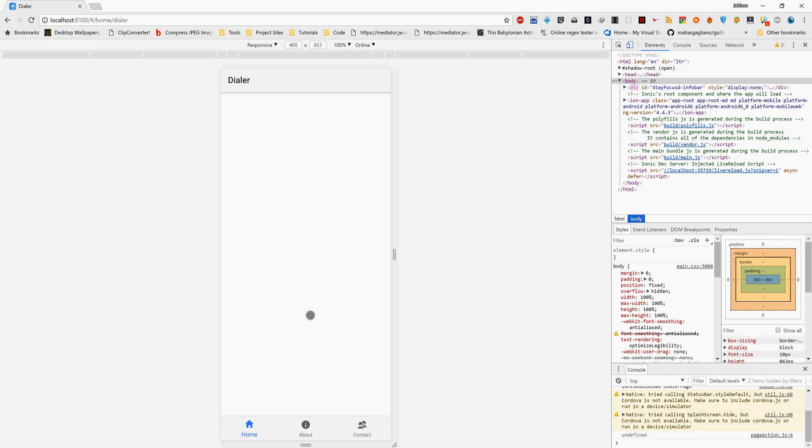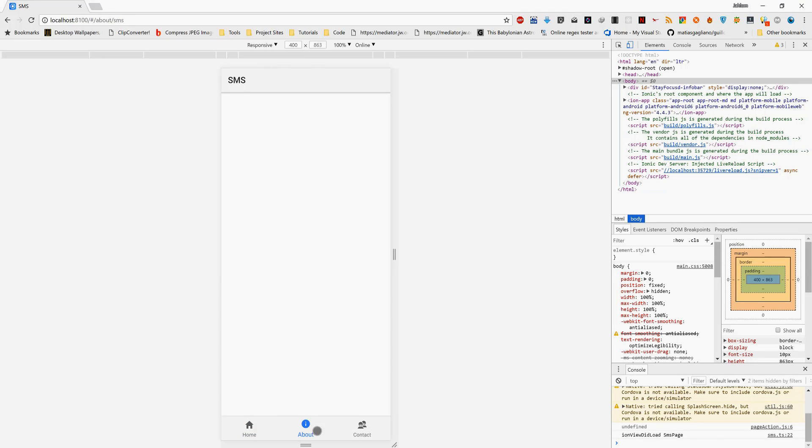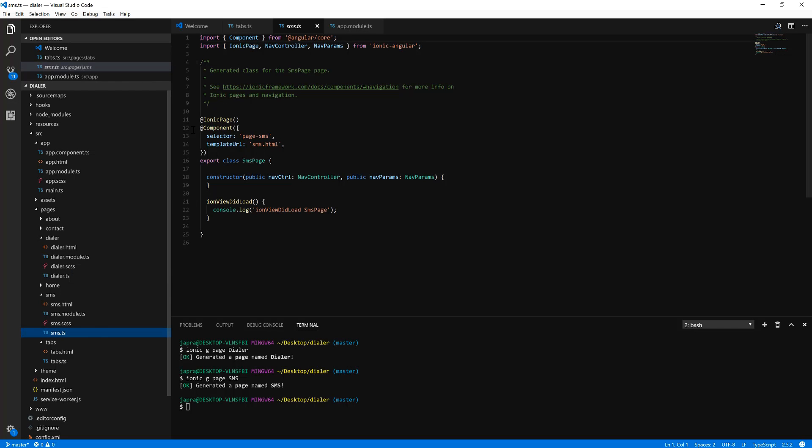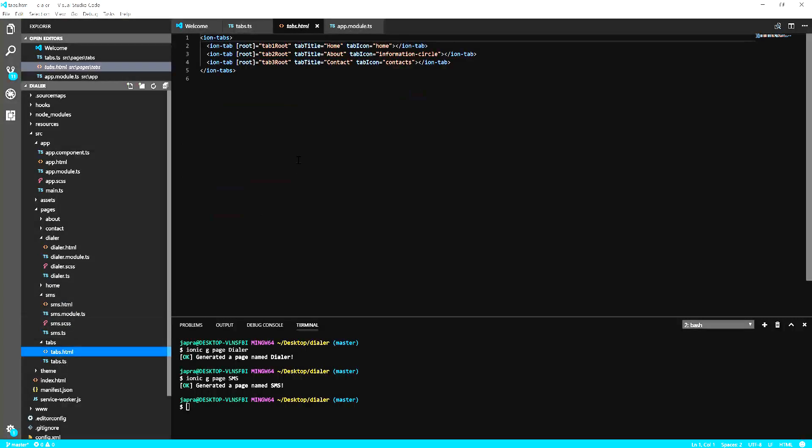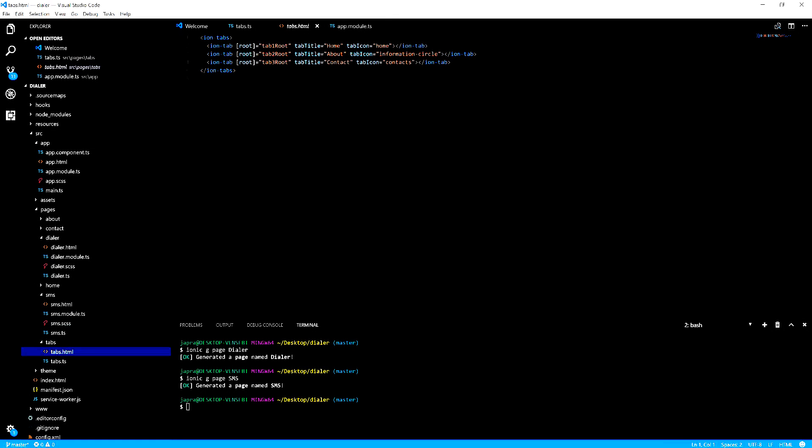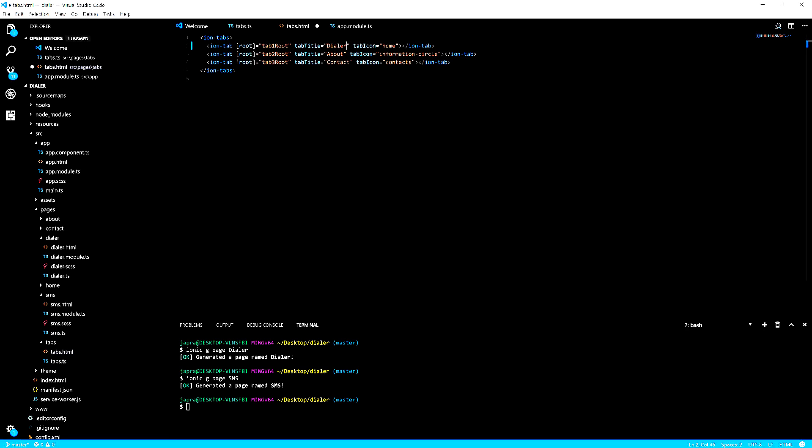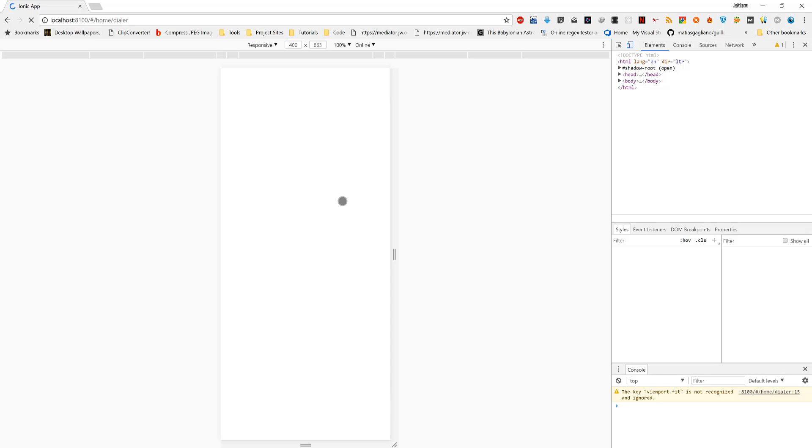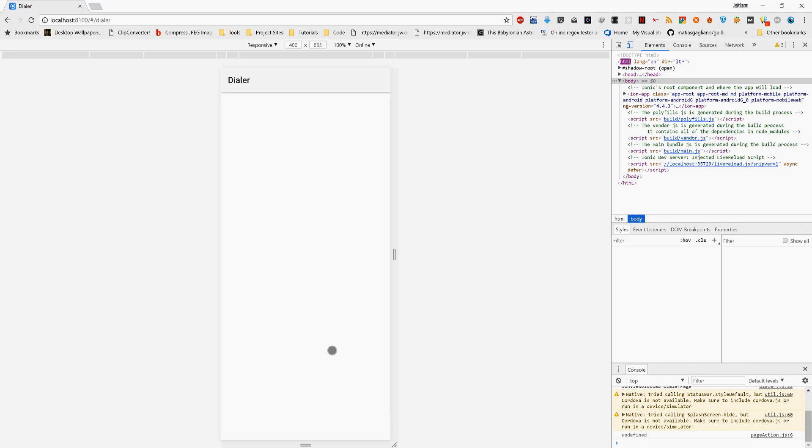It worked. Now let's change the titles. For dialer we're going to use the icon phone and the SMS we're going to use the icon text. Let's save it and see what happens.